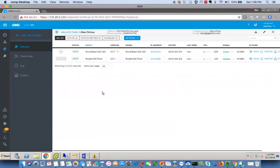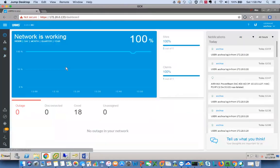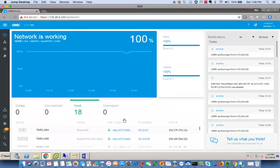So in a nutshell, this is UNMS and this is how it looks and this is what you can expect from a typical deployment of UNMS.